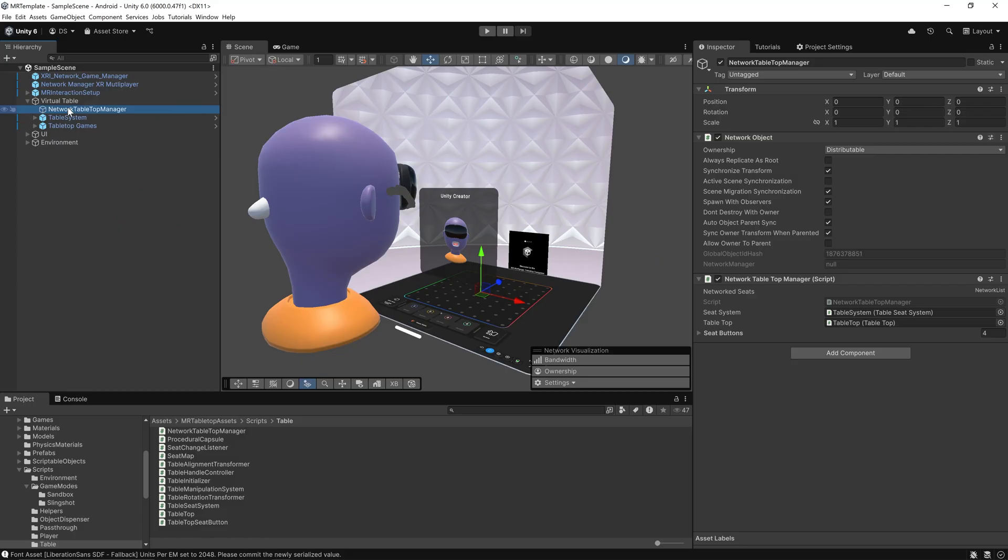When you join, the server will assign you an available seat and teleport your XR rig into place, giving everyone a consistent view of the table. If a player disconnects, their seat is automatically freed.